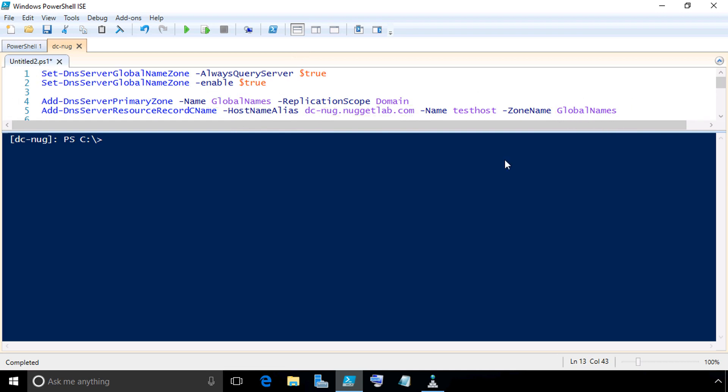Also, just for fun, before we do this and test it, let's verify that it doesn't work to begin with and then we'll test after to see the difference. These four commands we're going to issue on the DNS server at dc-nug.